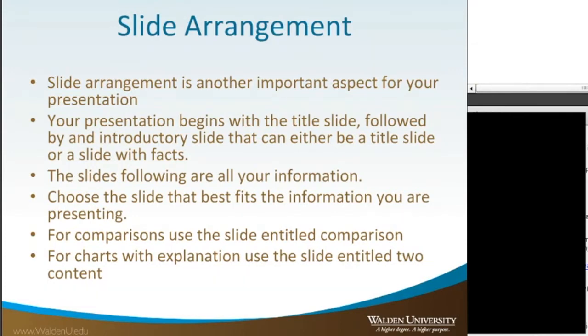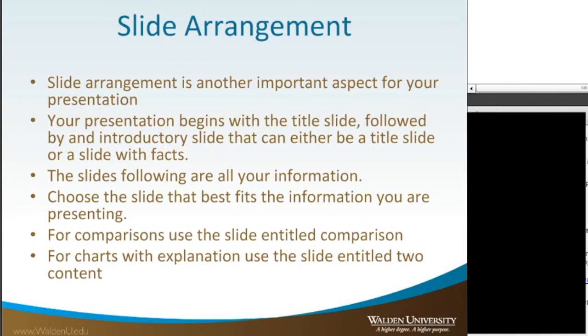For comparison, use the slide titled Comparison. For charts used with explanation, use the slide entitled two content. So it really just depends on how you want to present your presentation, how you want to present your facts.